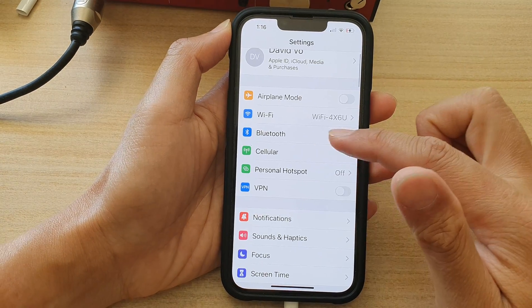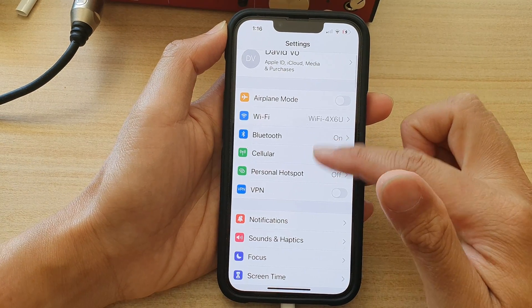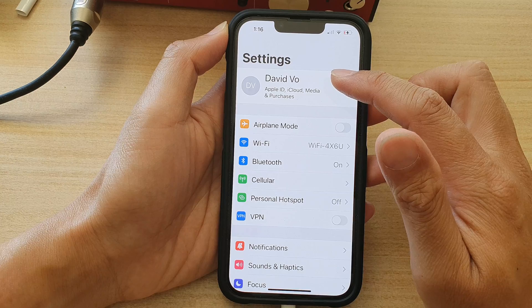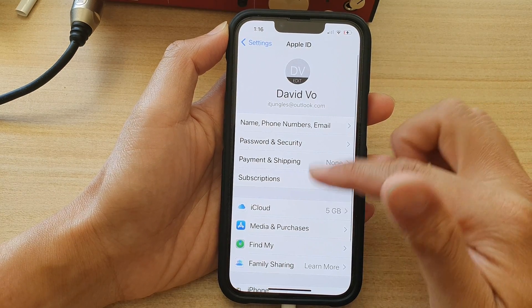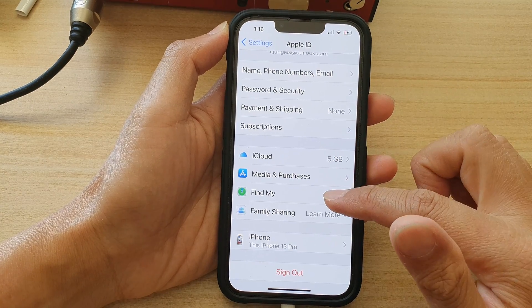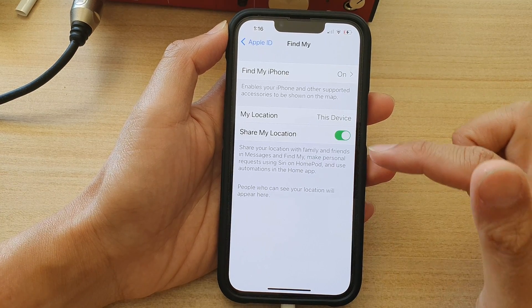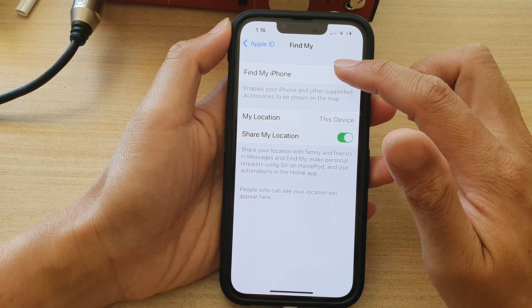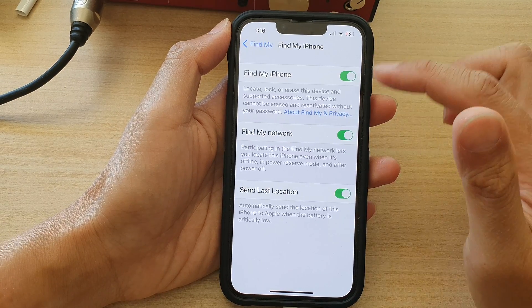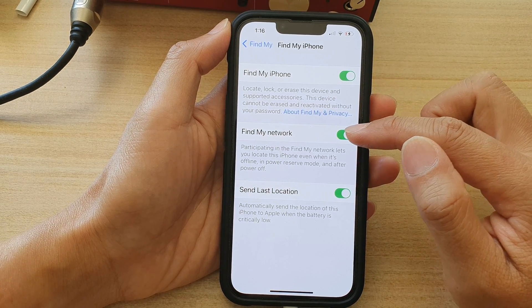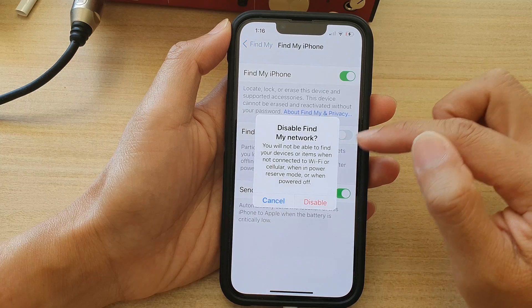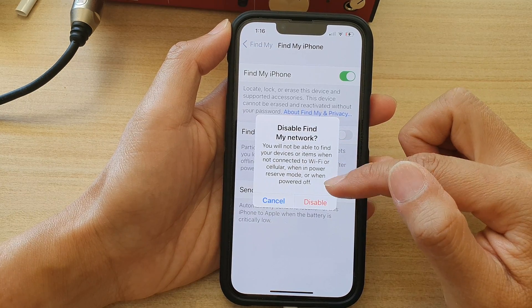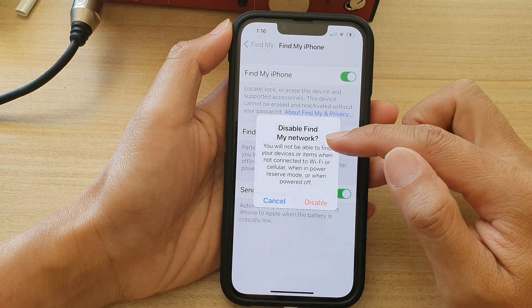In Settings, go down and tap on your Apple ID account, then tap on Find My. Next, tap on Find My iPhone and then tap on Find My Network. Tap on the toggle button.